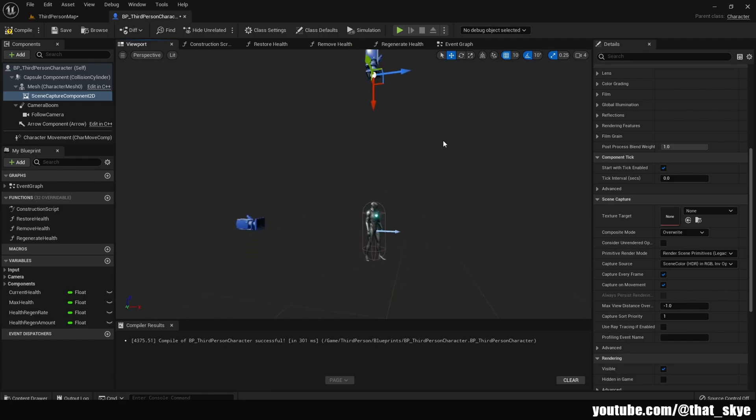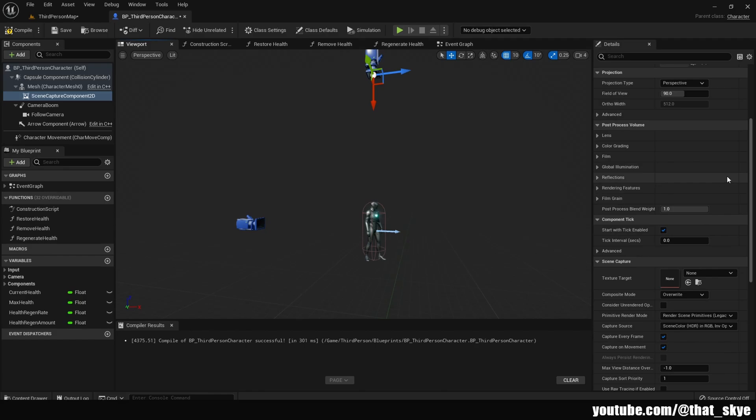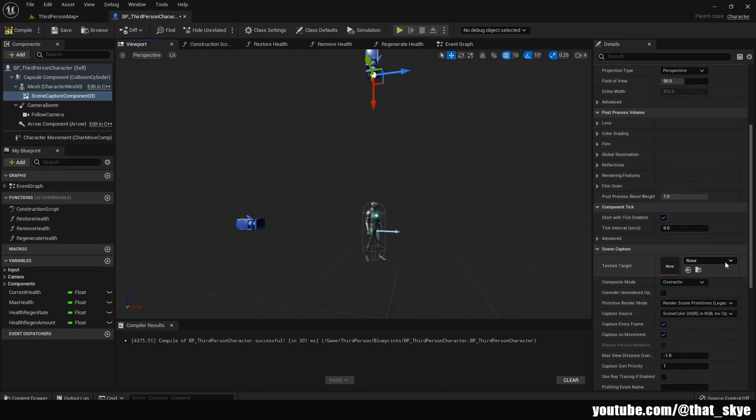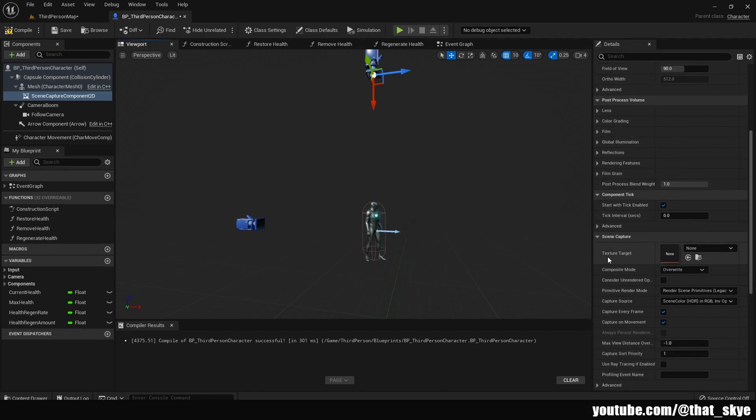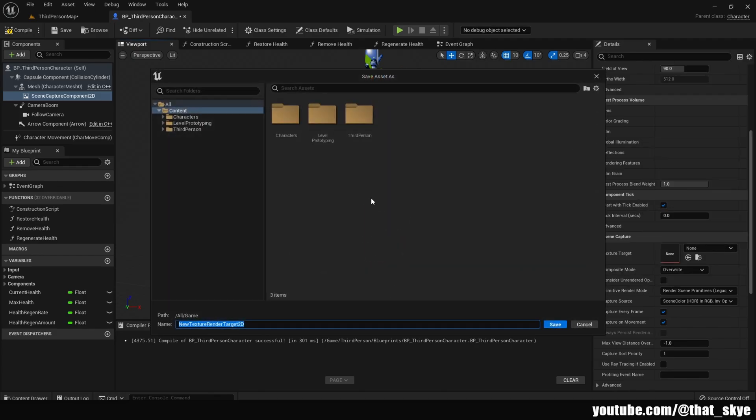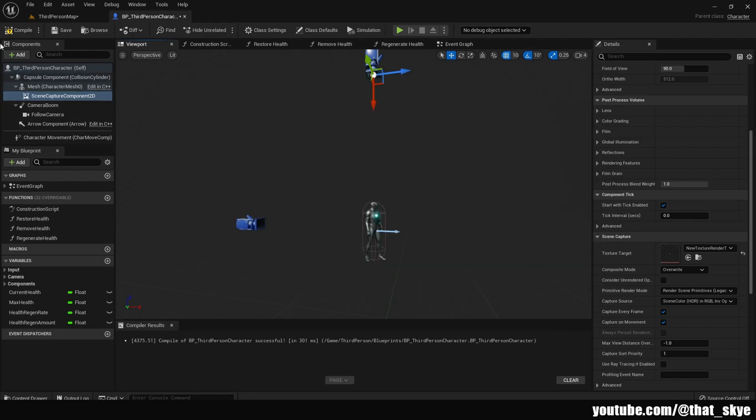Once you're happy with that, go into Details under Scene Capture and Texture Target. Click on None and then Render Target. This is going to give you a prompt to save your new texture. You can save it wherever you want. I'm just going to go with the default for this tutorial. Compile your blueprint.